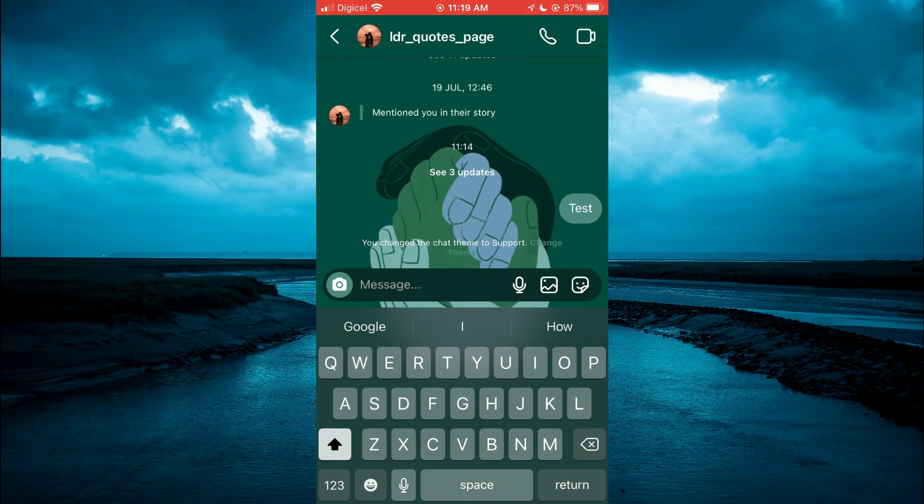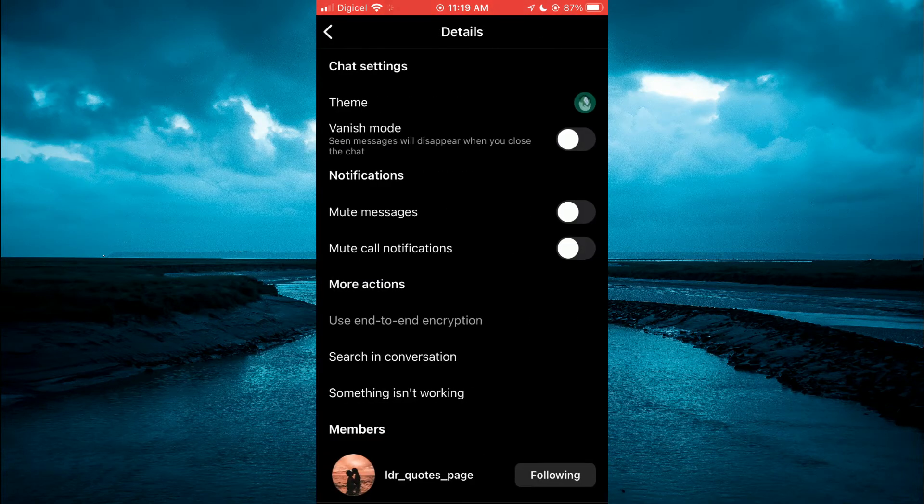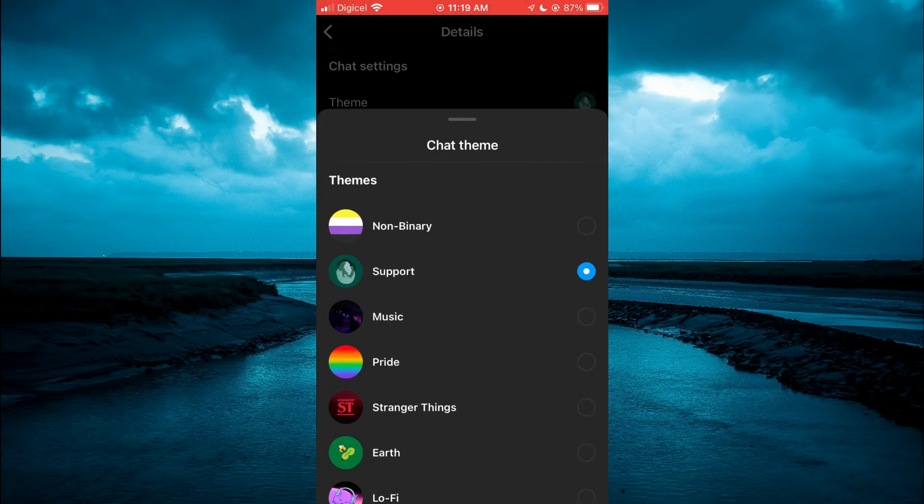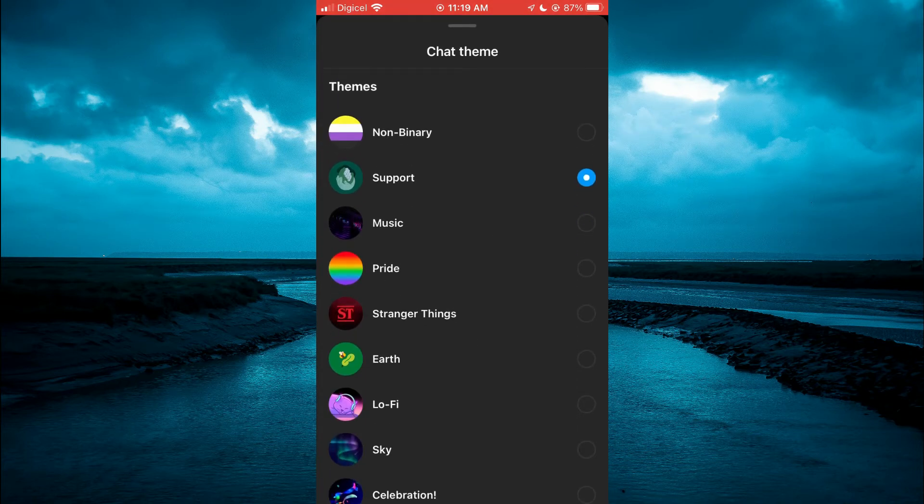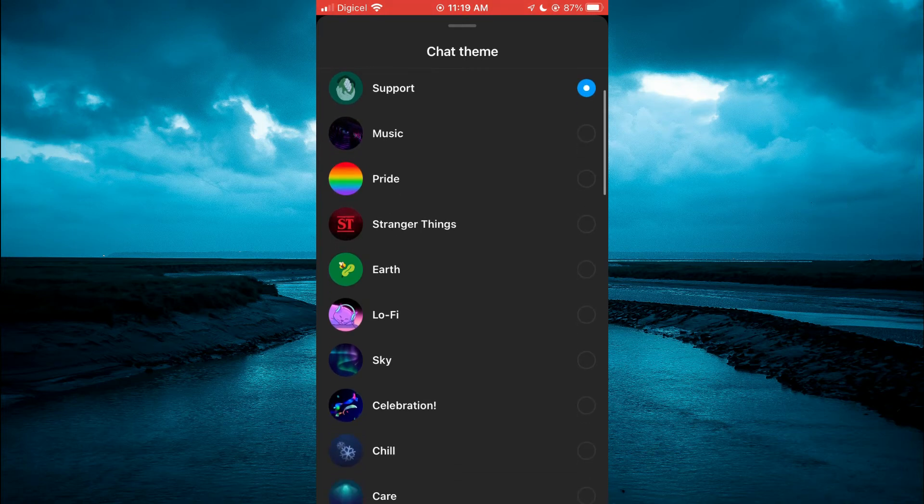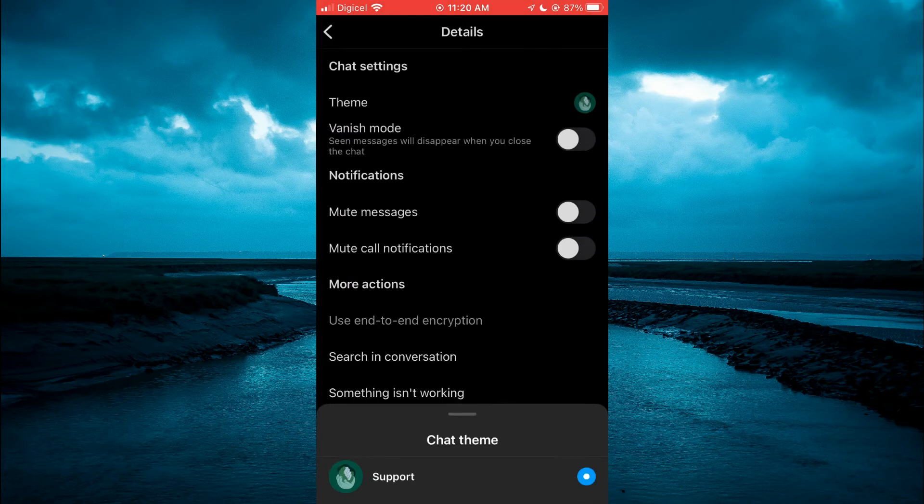Now to change it you'll simply tap on the person's name at the top of the screen. Then select theme and you can select any theme you like but keep in mind that the theme that you select that will be the color that you will see for the chat background.